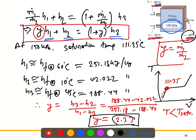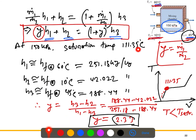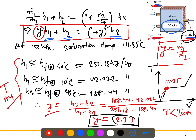In summary, we applied mass and energy balances to the mixing chamber control volume. Using the steady-flow assumptions, the energy equation reduced to enthalpy terms only. We identified the water as compressed liquid (approximated as saturated liquid), obtained enthalpy values from Table A-4, and computed the mass flow ratio y = m1/m2 = 2.33.